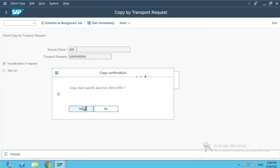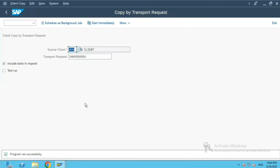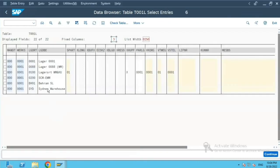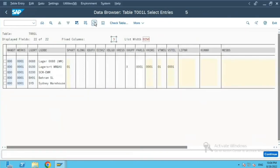So if you see over here, it has given the program has run successfully. Now if I come over here in this table and do refresh, I will see the earlier there were five entries.